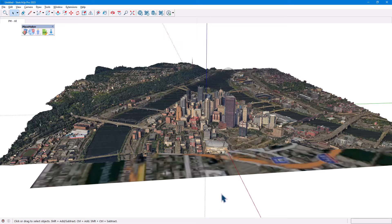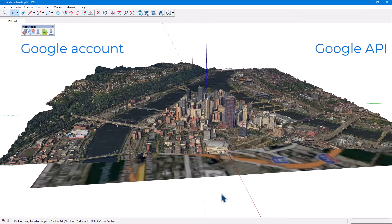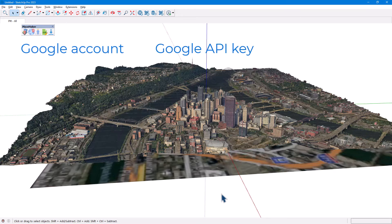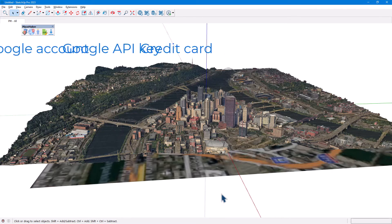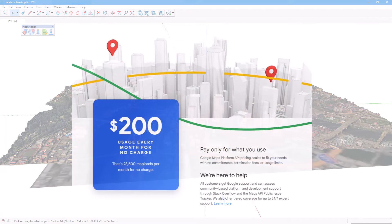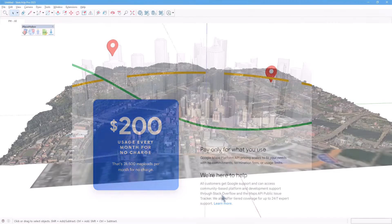To use 3D Tile Import, you need a Google account, a Google API key, and a valid credit card. Google provides a generous free tier, but a credit card is required in case you consume data in excess of the free tier.